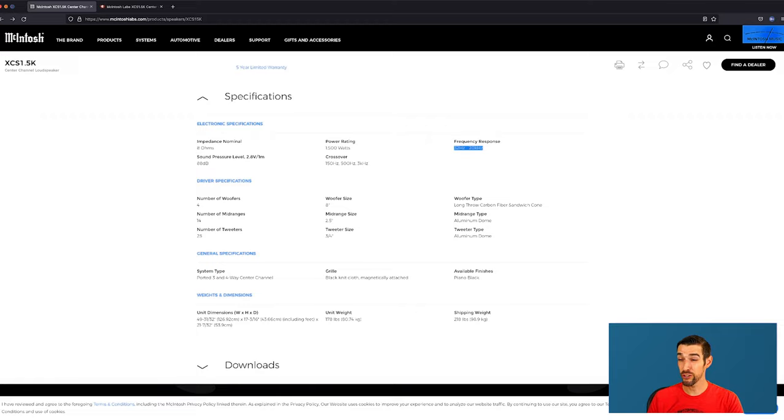Specs! This is surprising. 8 ohm nominal. You would think with something that can handle up to 1500 watts would be 4 ohm nominal. I mean, not that it's going to sound like a bunch of crap just because it's 8 ohm nominal. It was just surprising. Frequency response of 32 hertz to 20 kilohertz. 32 hertz. There's plenty of cheap subwoofers out there that don't even go down to 32 hertz. So that's pretty dang cool.